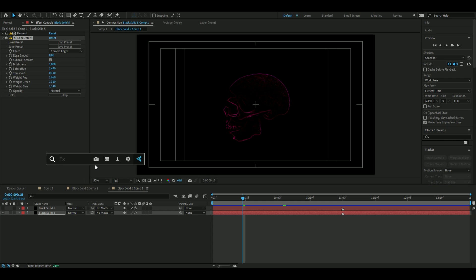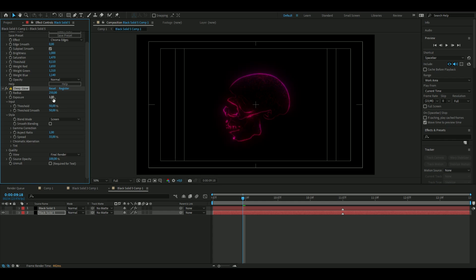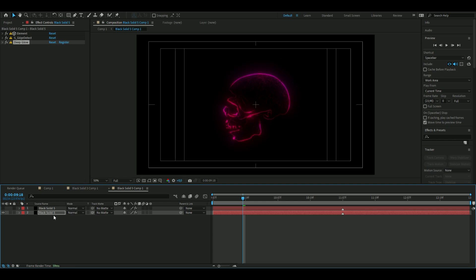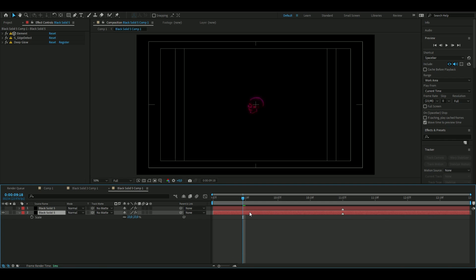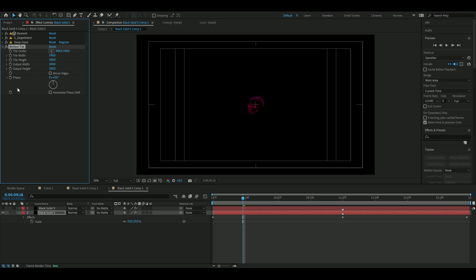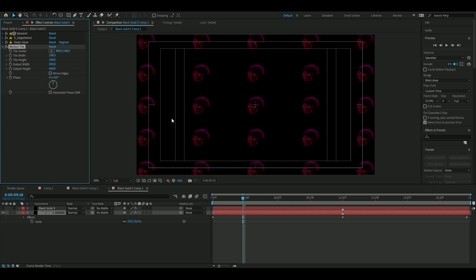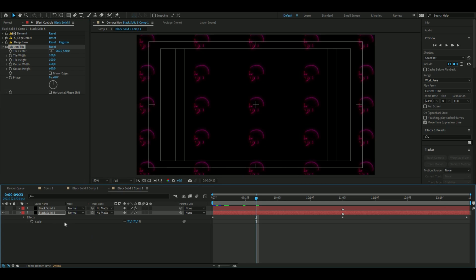Perfect. Now we're going to add a Deep Glow to it and then increase the exposure a little bit. Press on Mult and we're going to scale this down to 23 percent. Now add a new effect called Motion Tile and from here increase the output width something like that and output height to something like this.